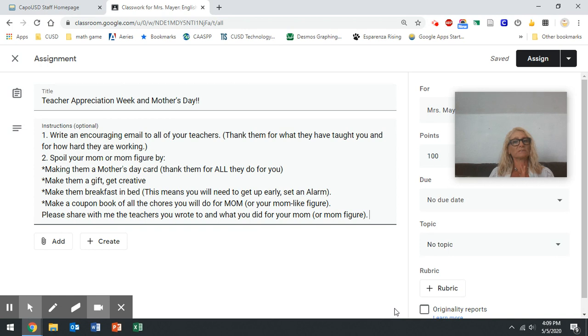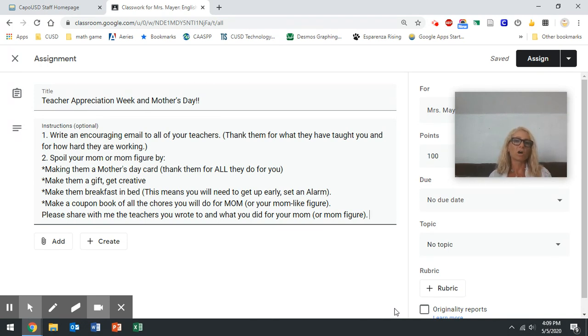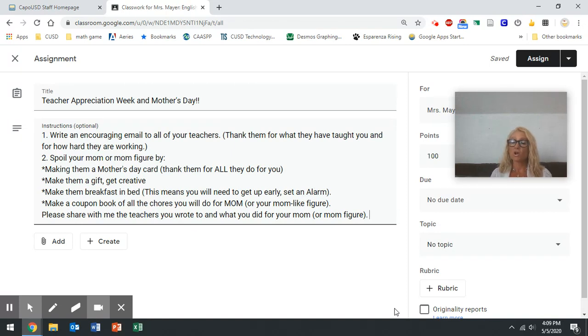But I'm going to tell you, I understand if some of you are thinking I have no money. That was me my entire life. I never had any money, I never had a dad that could take me shopping and get something for my mom. So I had to really get creative.